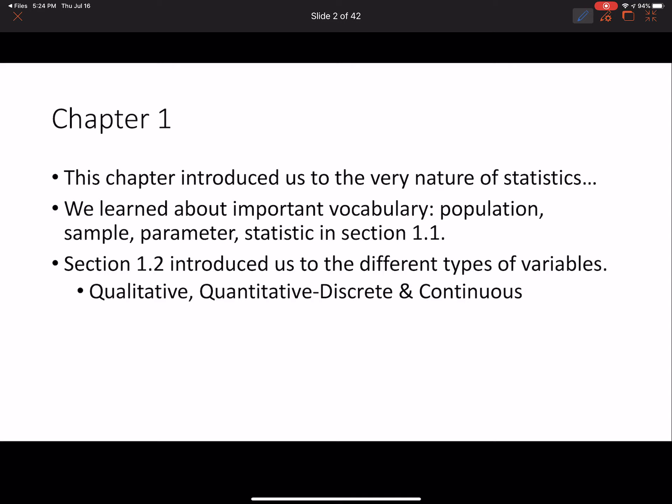Section 1.2 introduced us to different types of variables. Variables are those characteristics that change from subject to subject, person to person — whatever it is we're trying to study. We talked about classifying them as qualitative, which are categories or labels, and quantitative, which are quantities, measurements, and numbers. Within quantitative variables we also had a subcategory: discrete and continuous. You should be able to identify a variable as qualitative or quantitative, and if quantitative, whether it's discrete or continuous.